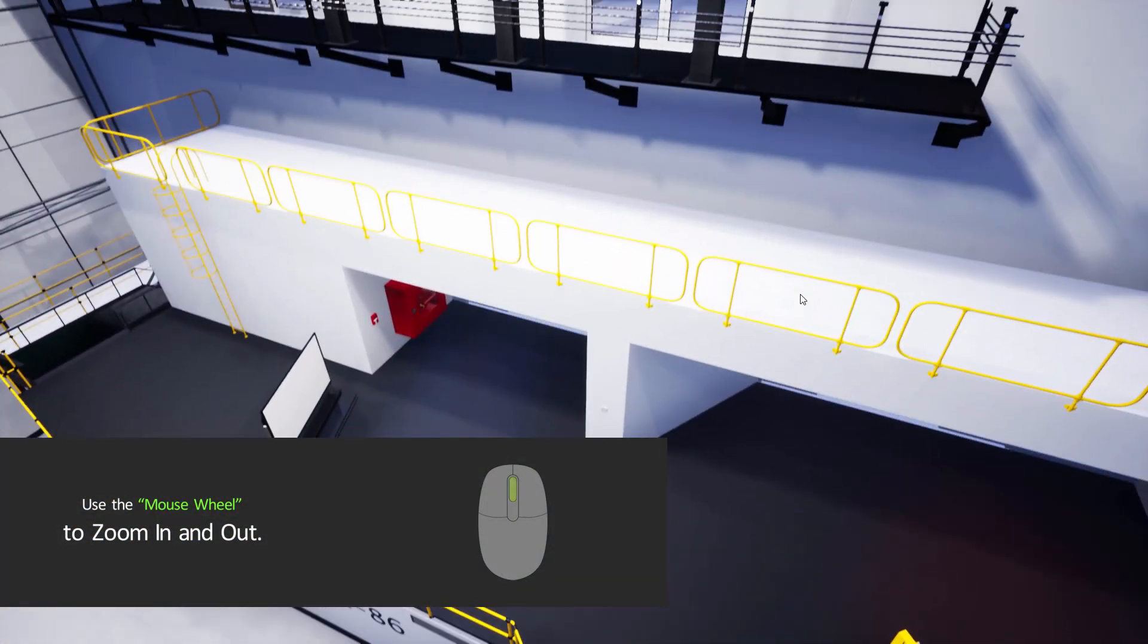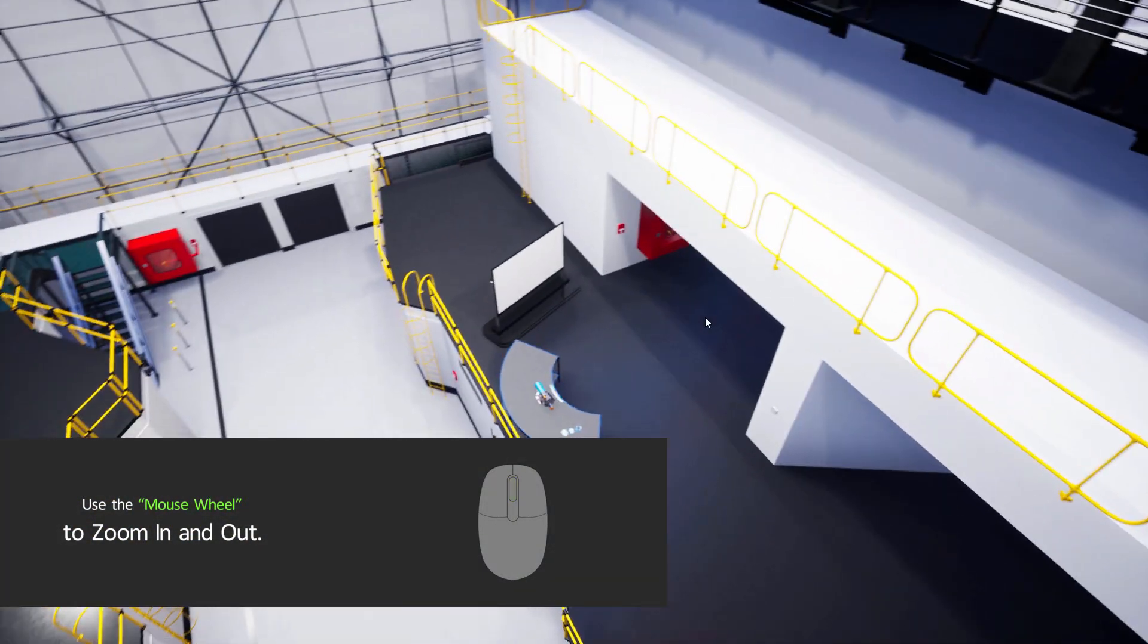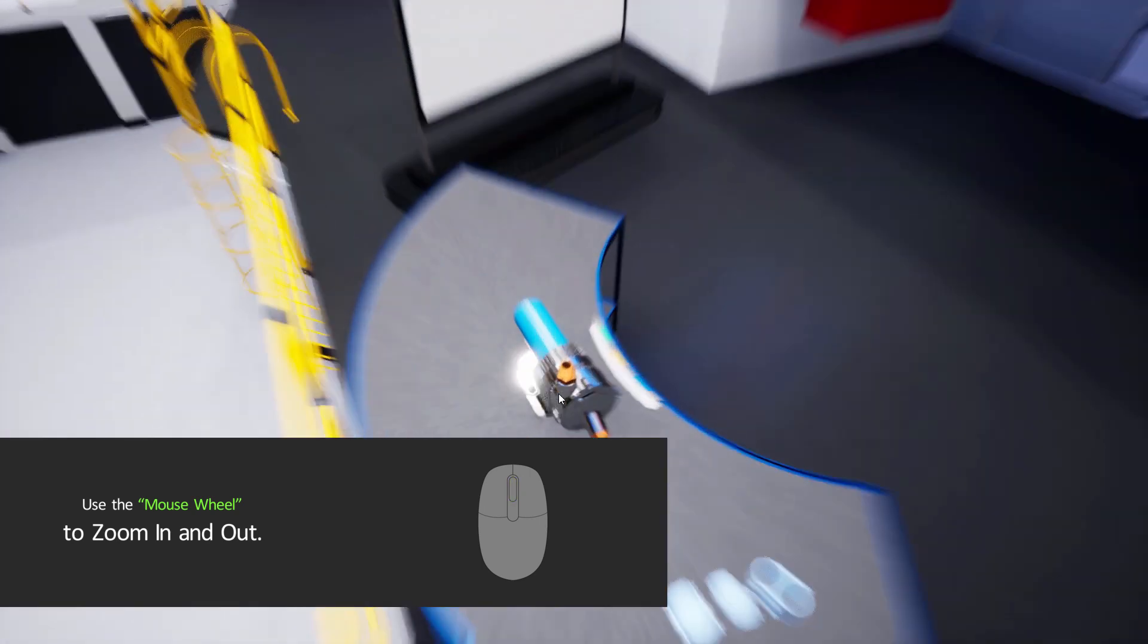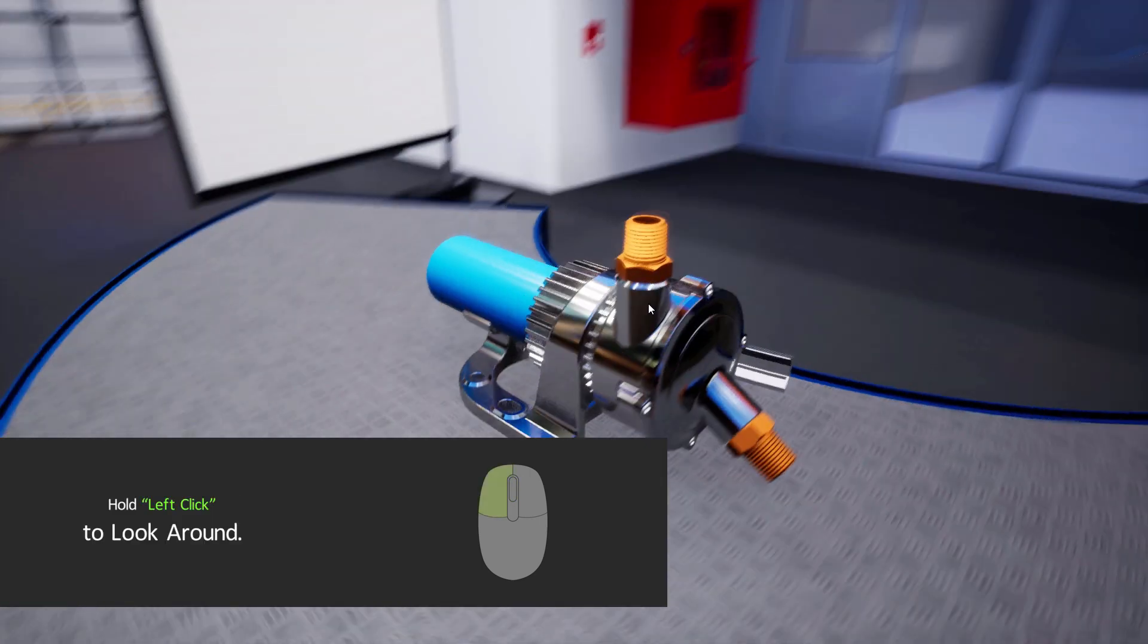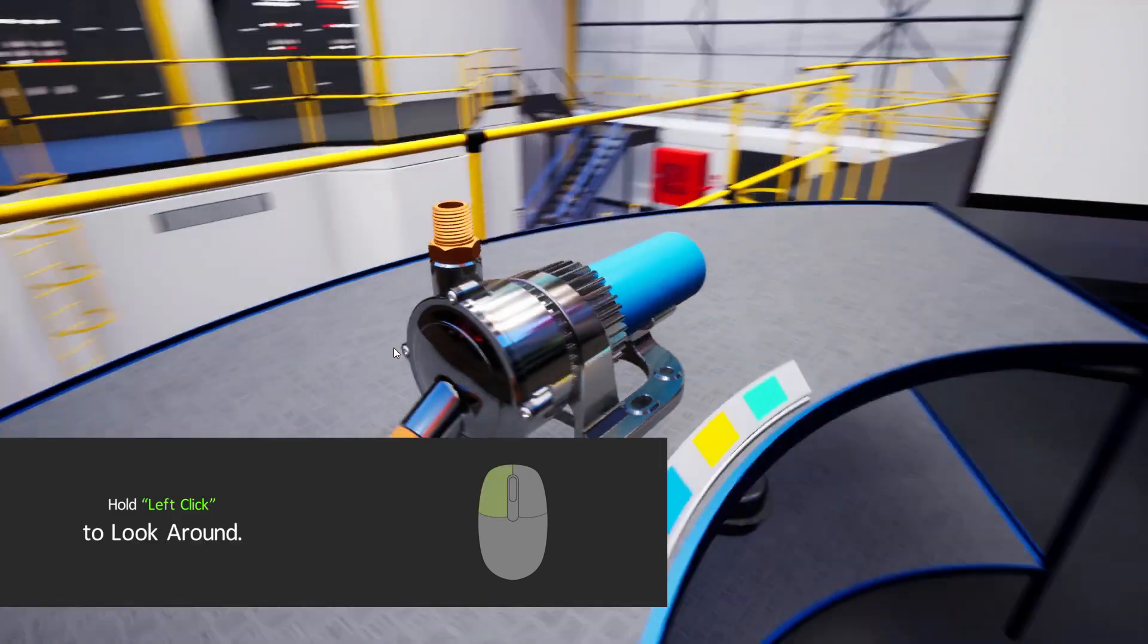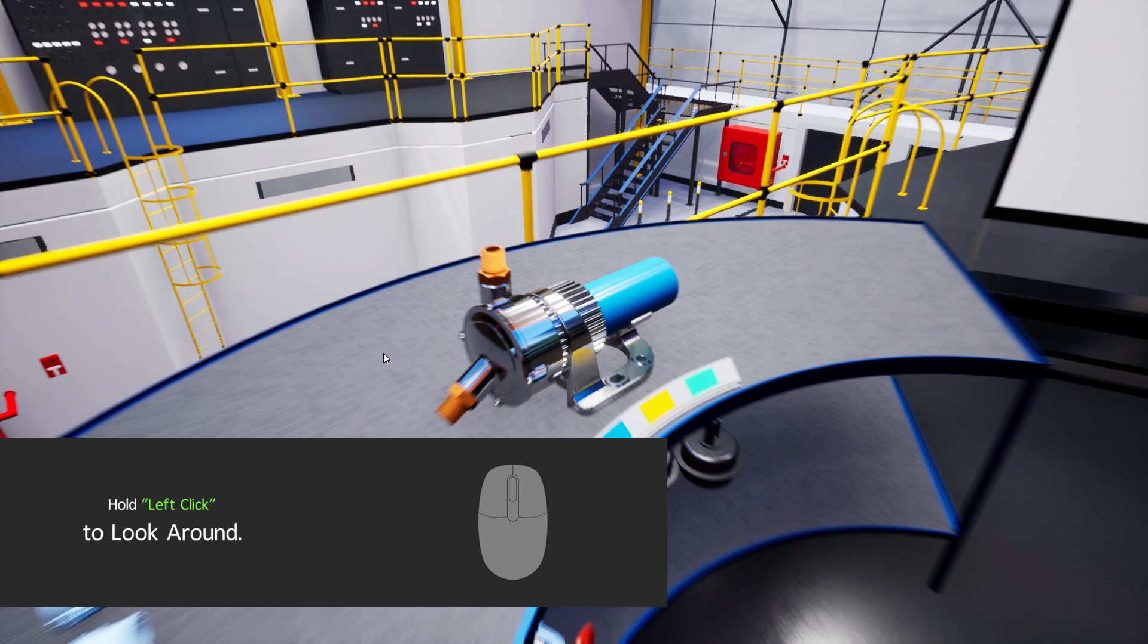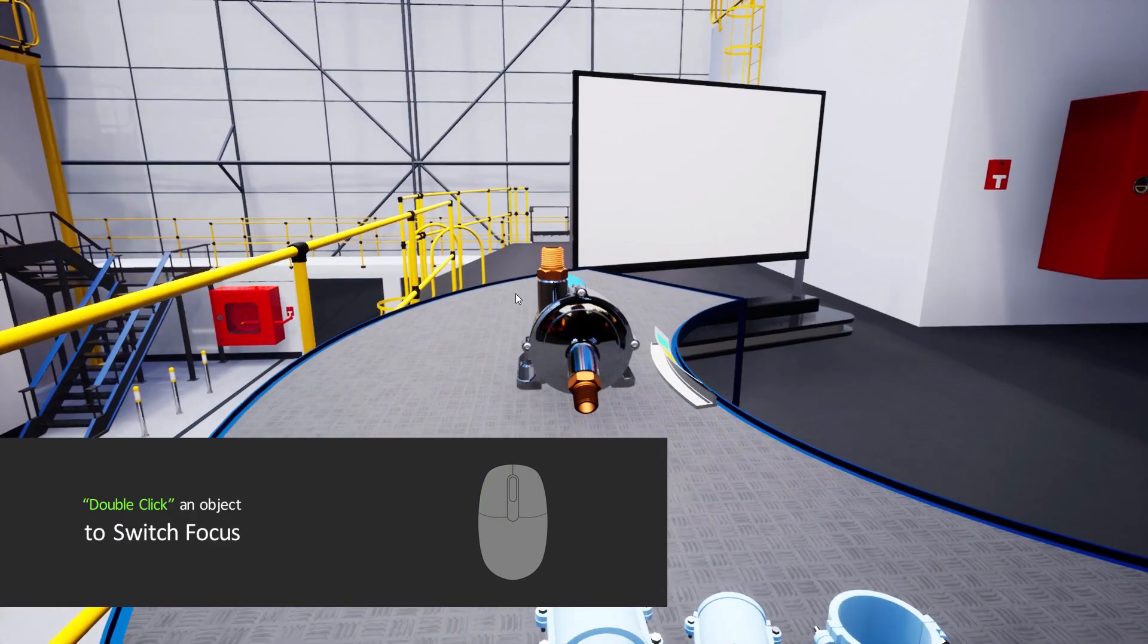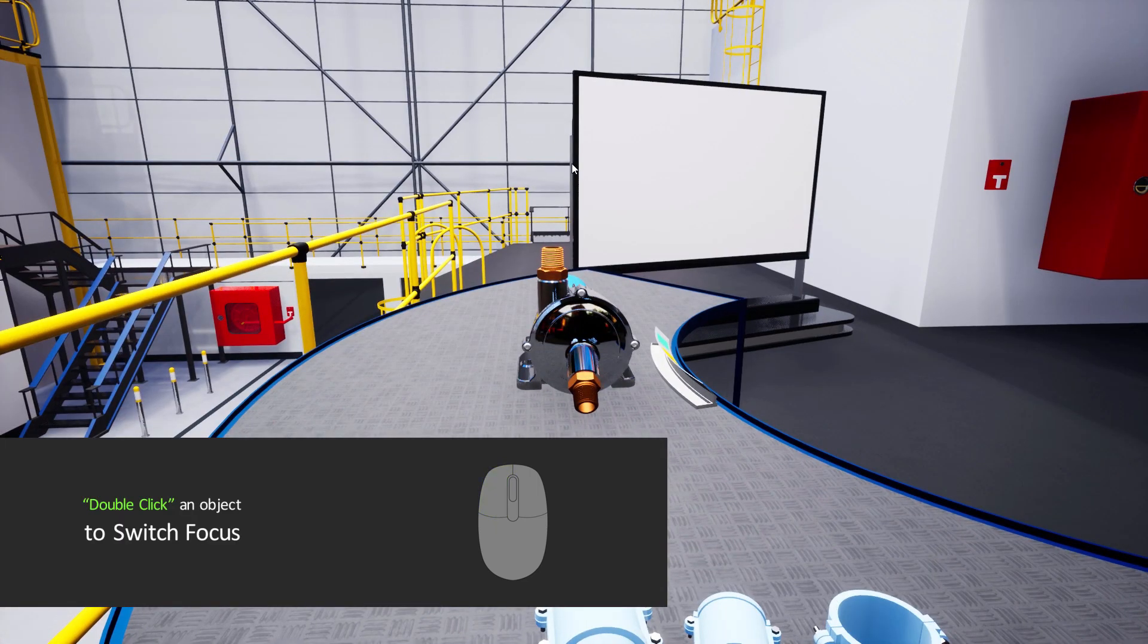Scroll up and down the wheel to zoom in and out. Hold the left click and move the mouse to look around you. To switch the focus to another object, double-click that object.